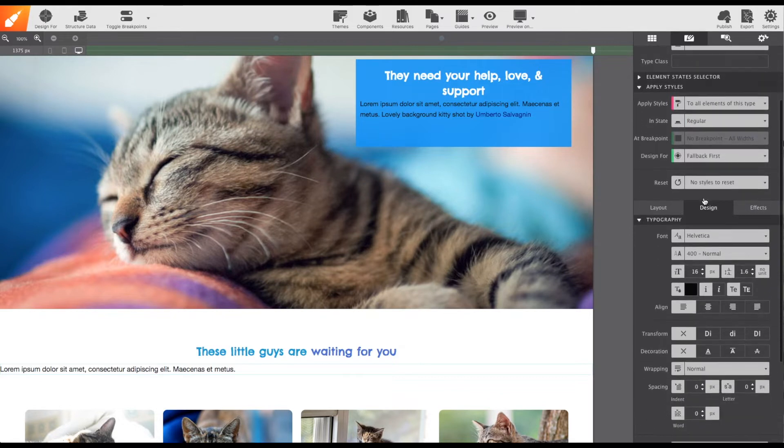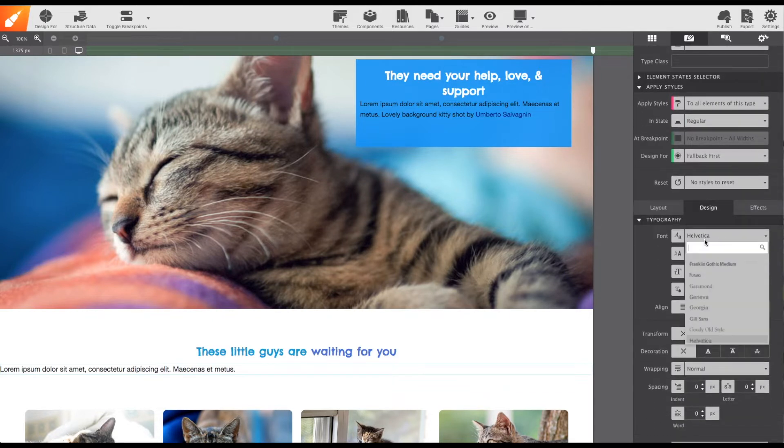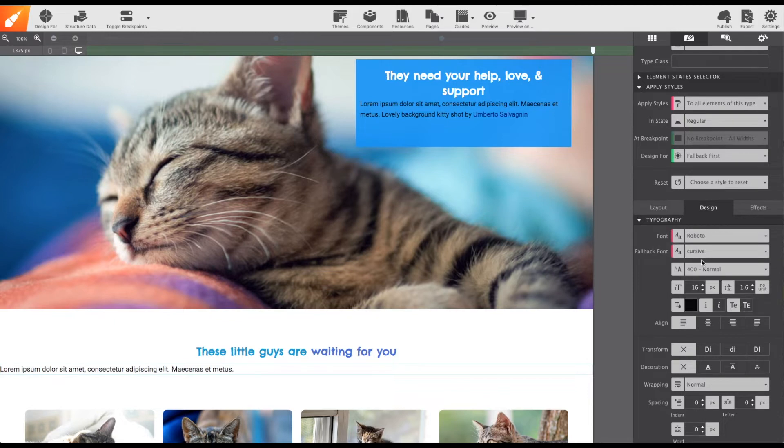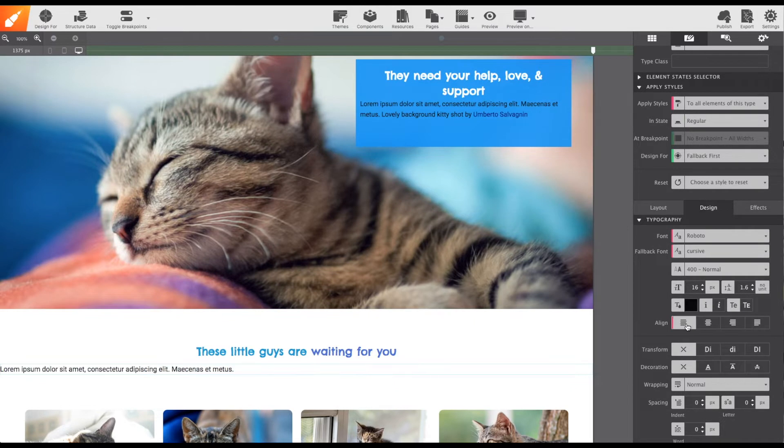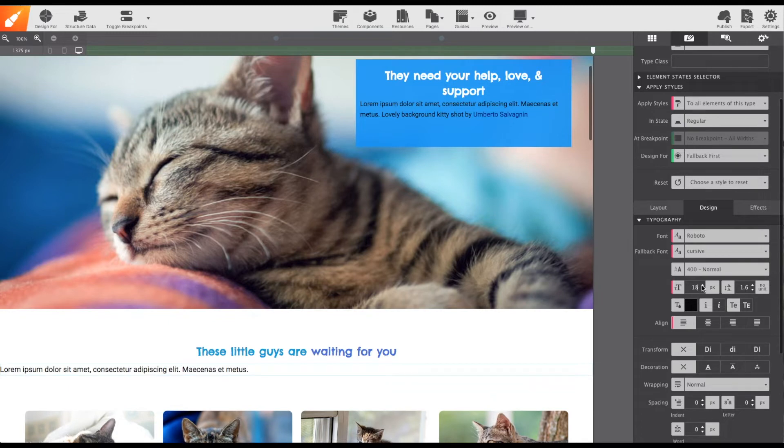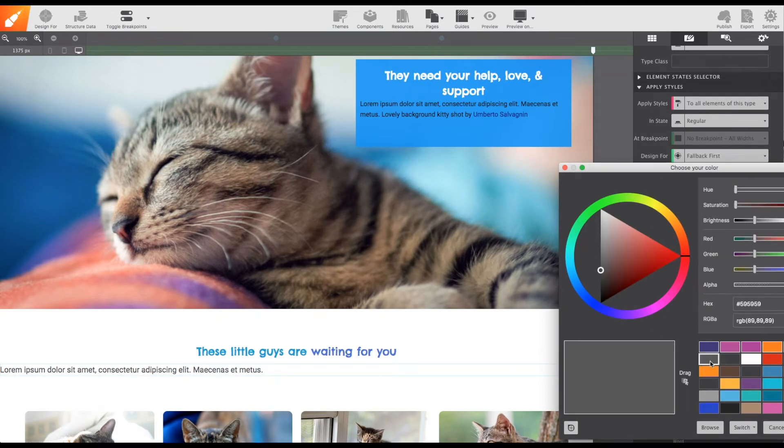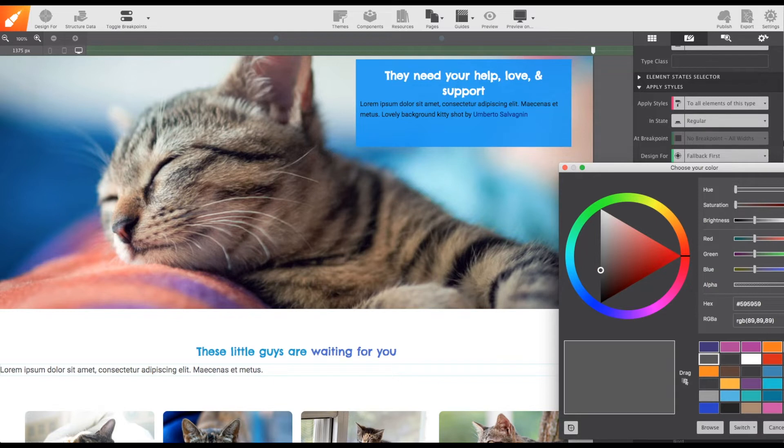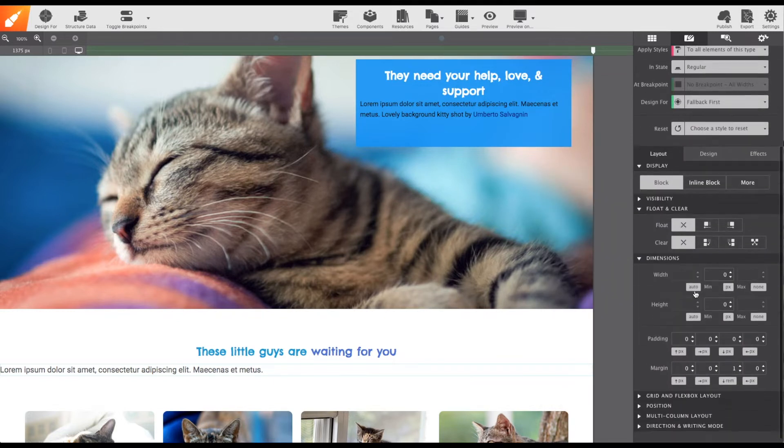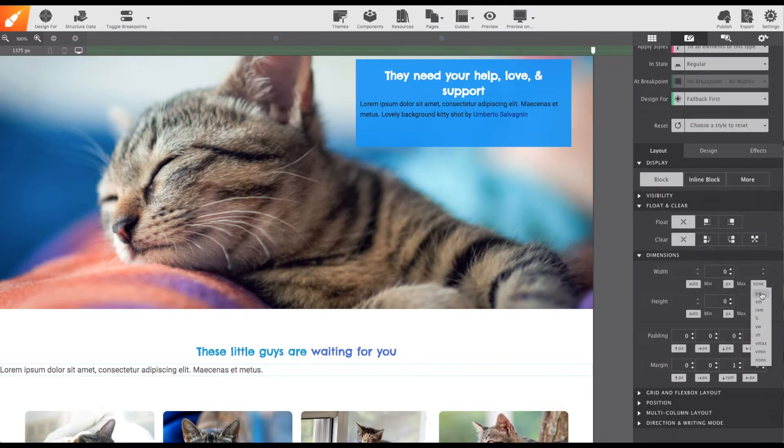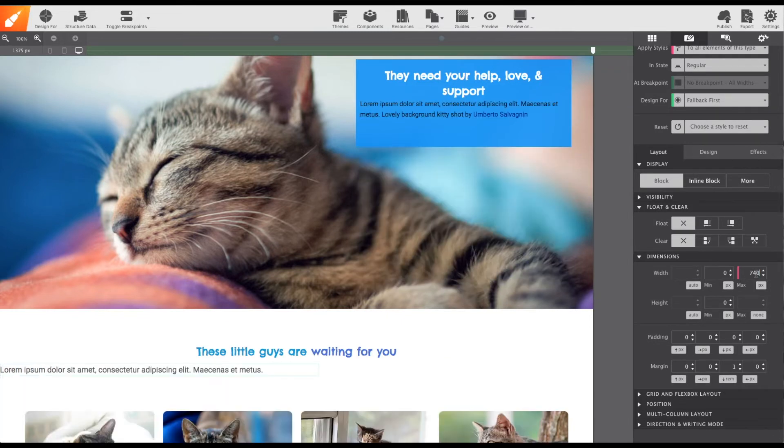I'm going to set the paragraph to the font type Roboto, align it to the left, give it the size 18px, and the color gray. Finally, on the layout section, I'm going to set a max width of 740 pixels.